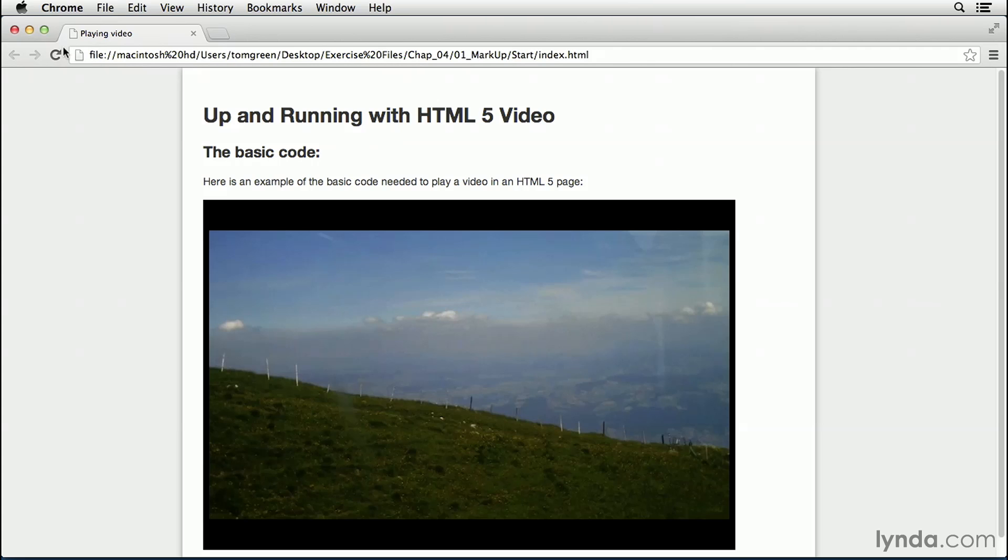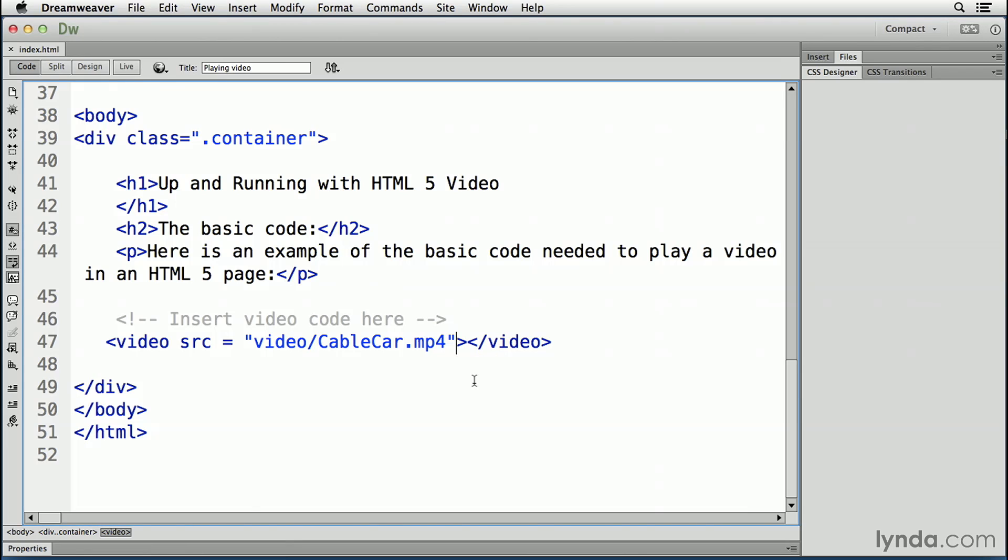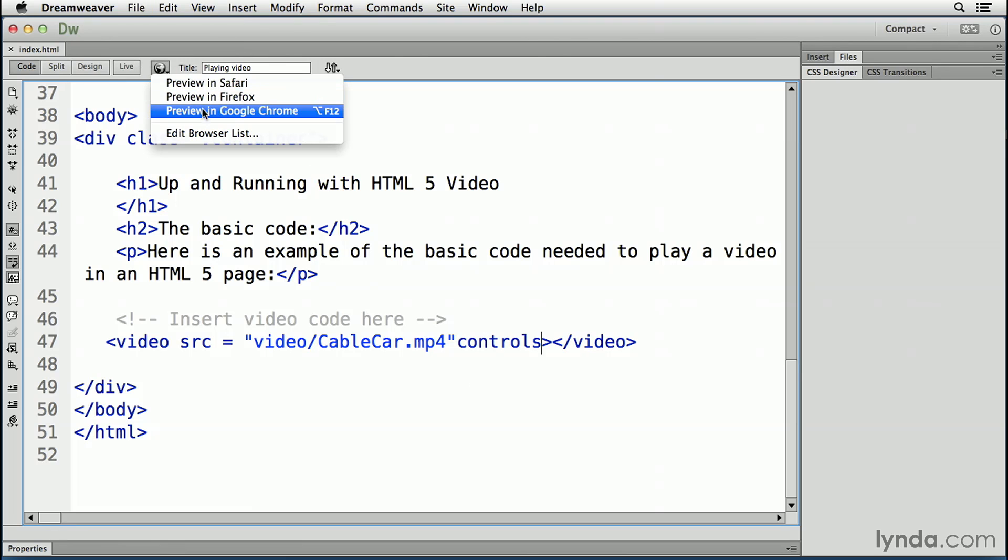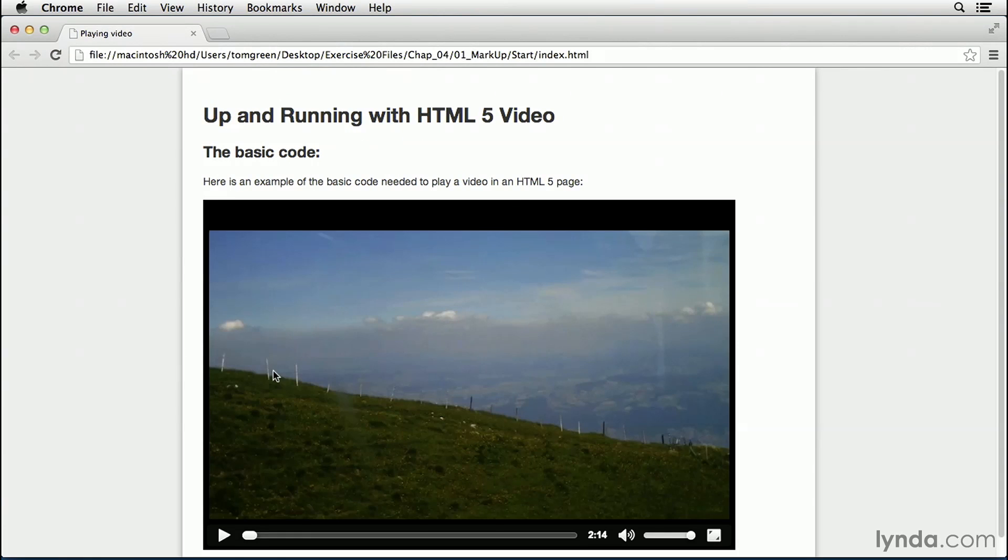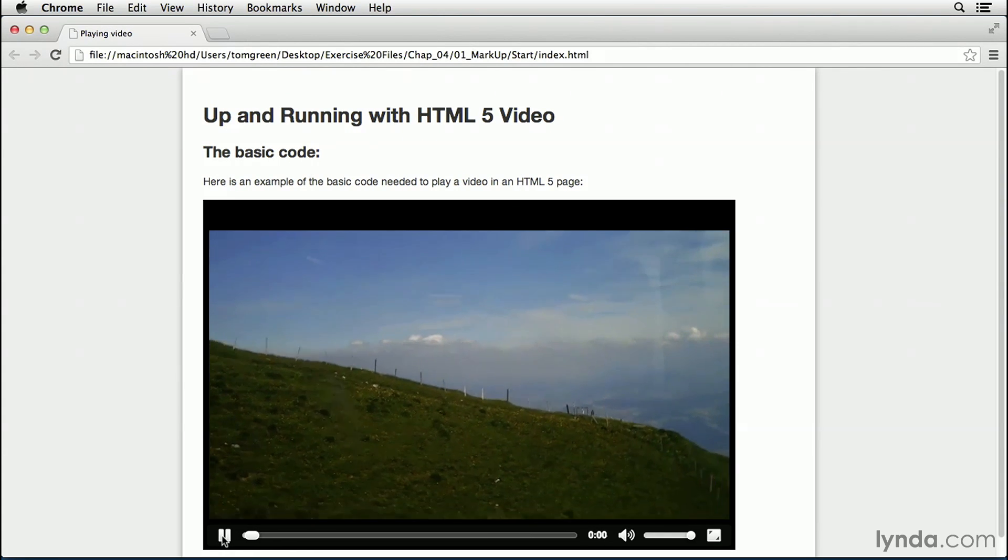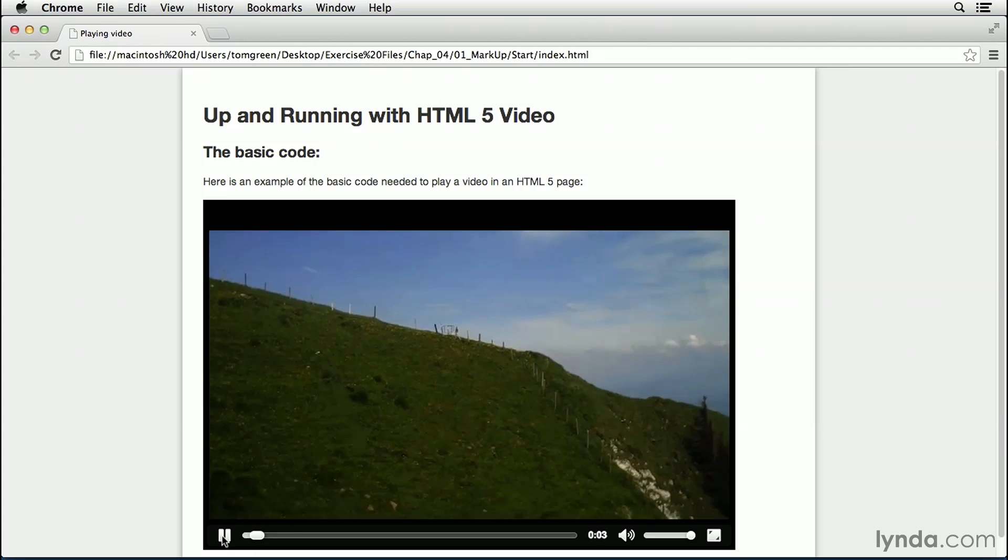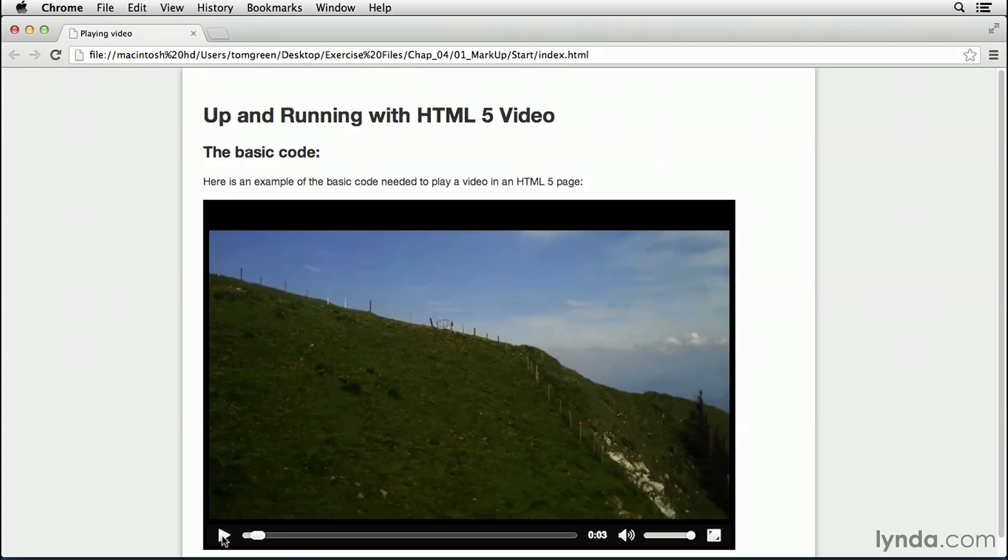Let's return to our code editor and solve this issue. So we're going to close Chrome, come back to our code, and we're going to add one word after our video source. Controls. Save the file, and test again in Chrome. And there are the controls. And the video plays.